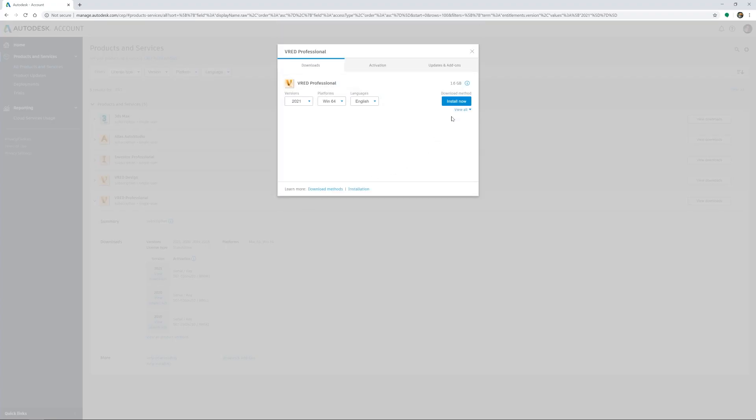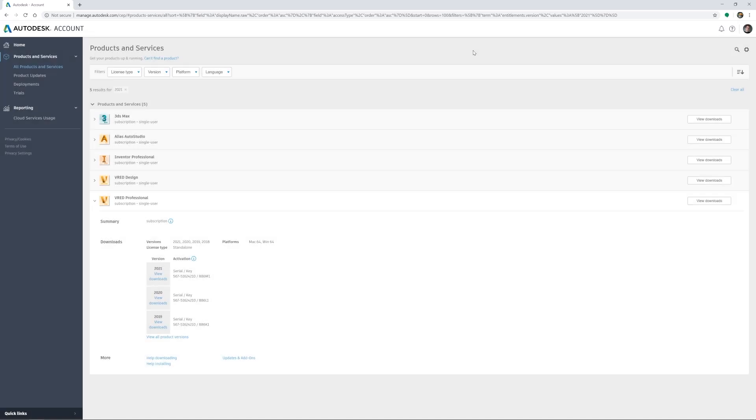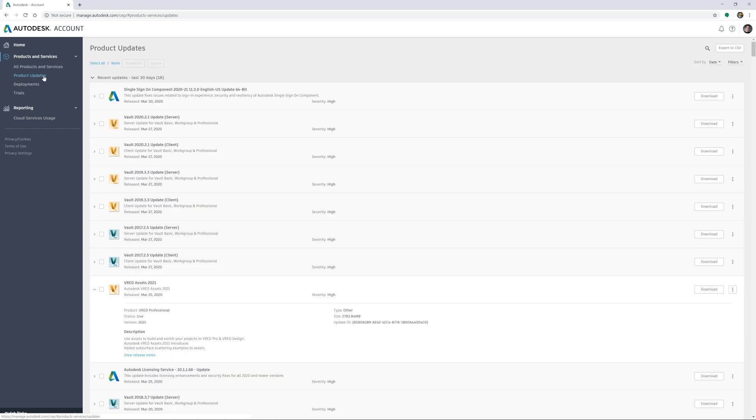You can choose if you want to install it directly or download the installation package first. Also, our asset manager can be found in product updates.